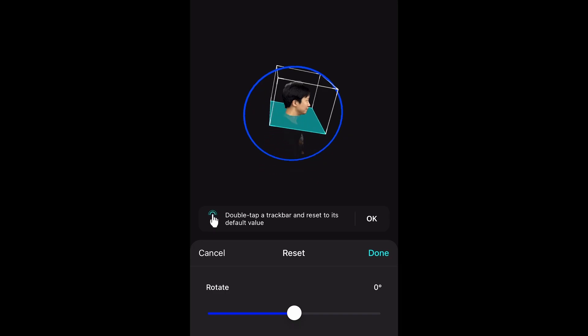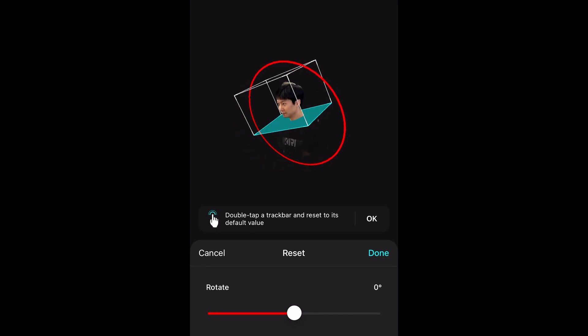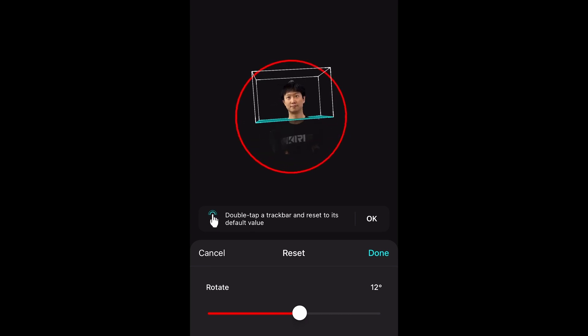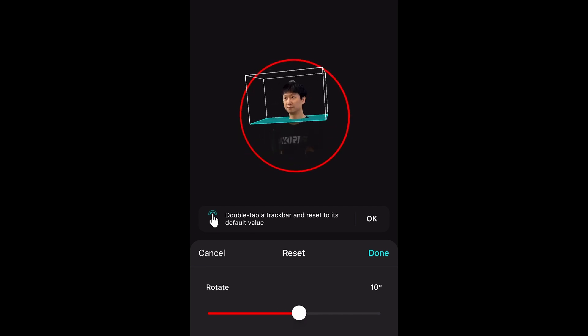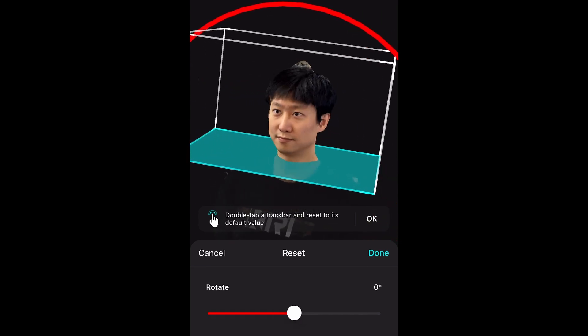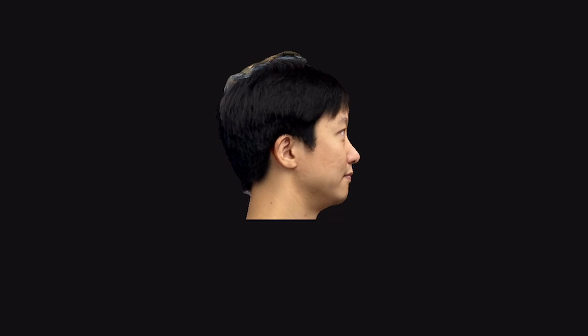Let me show you one more thing before we export the model to Blender. There's a crop feature in Kiri Engine. With that, you can crop out the unwanted parts to make it more like a head statue when we 3D print it. It's pretty handy.